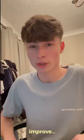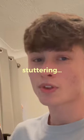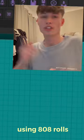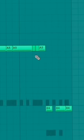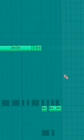Here are the top five tips to help you improve with your beats. The first tip is 808 rolls. You can see me do it around here.